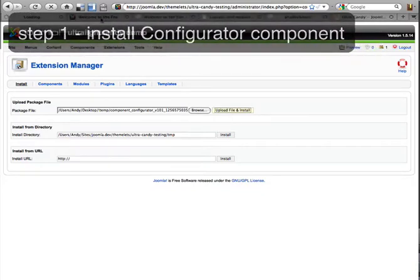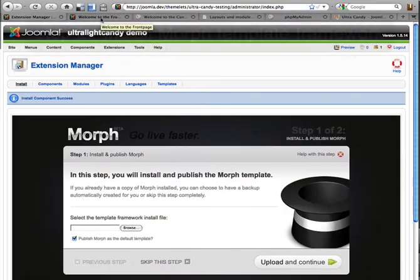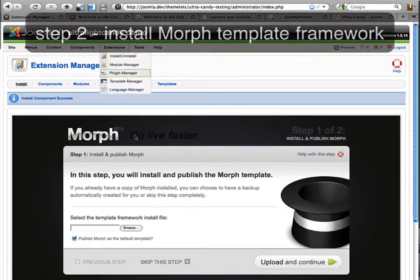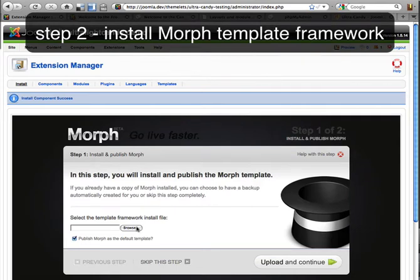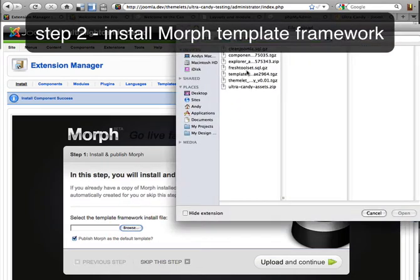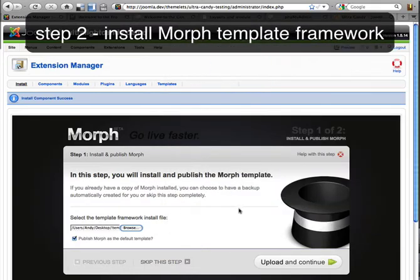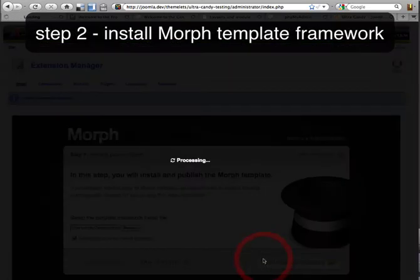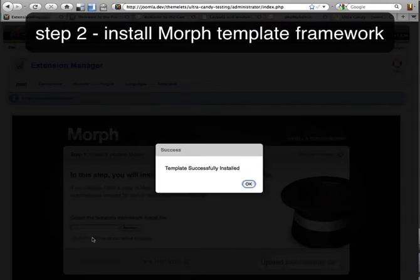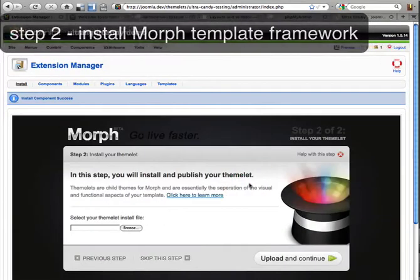One of the advantages of this method is I'm actually going to only install the template framework first. That's going to show us something really interesting and hopefully help you understand a little bit better how Morph works. You can notice that I ticked to publish the Morph template, because this will help just set it in Joomla to be the active template. You don't need to go and set this yourself.